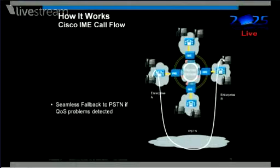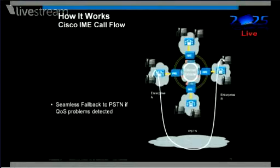We all use calls all the time — like Skype — and you're well aware of the quality that's achieved across the internet generally speaking today. Clearly there are places where it doesn't work well.